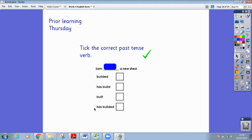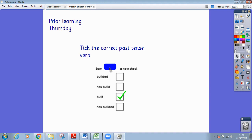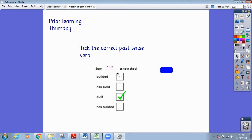Let's check our answer. Well done if you chose number three — built. Let's read the sentence to make sure it makes sense: Sam built a new shed.